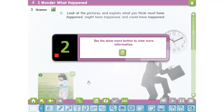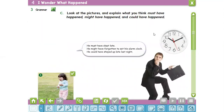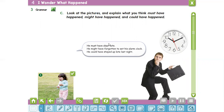Exercise number C: look at the picture and explain what you think must have happened, might have happened, and could have happened. For example, in picture number one: he must have slept late; he might have forgotten to set his alarm clock; he could have stayed up late last night. So we use must have plus past participle, or might have plus past participle, or could have plus past participle.